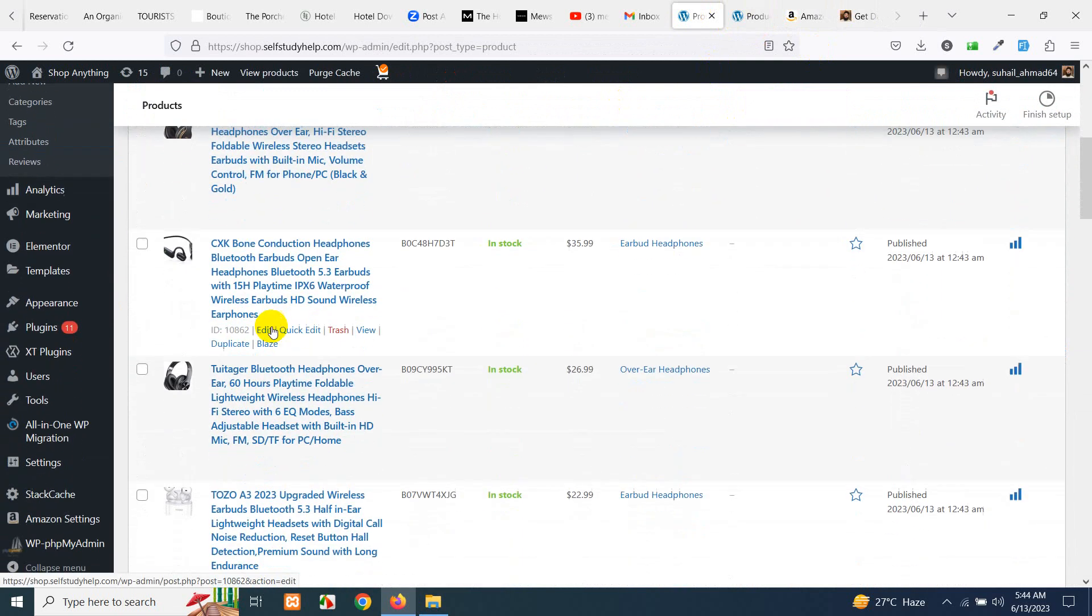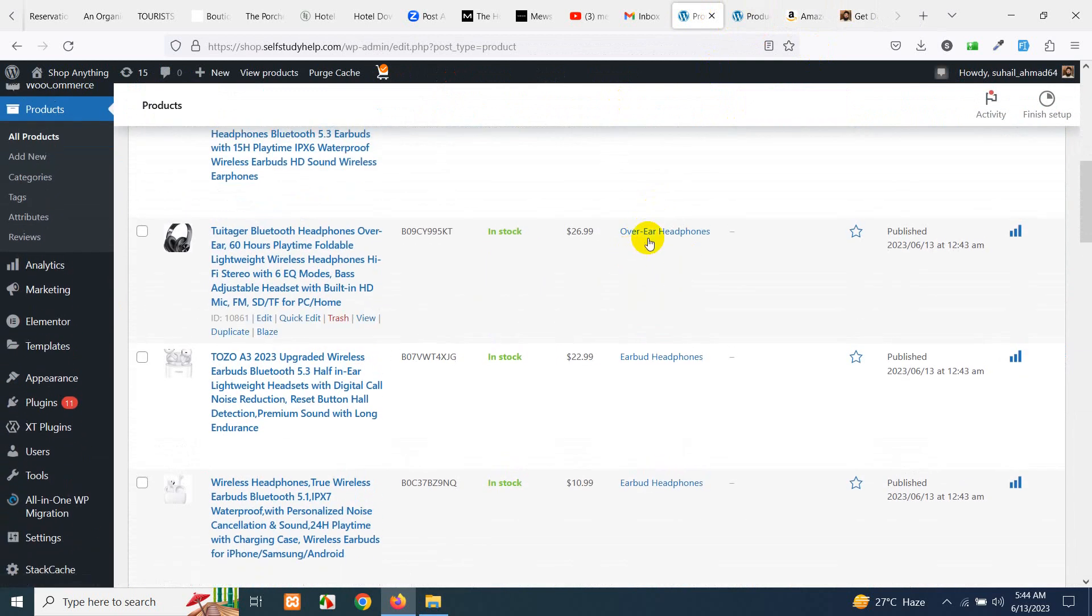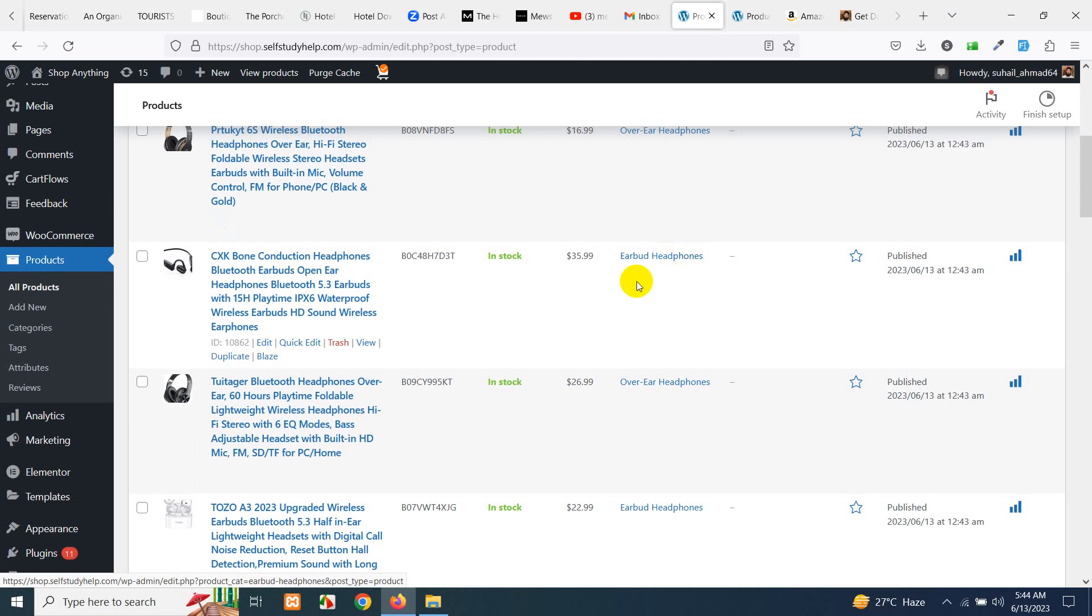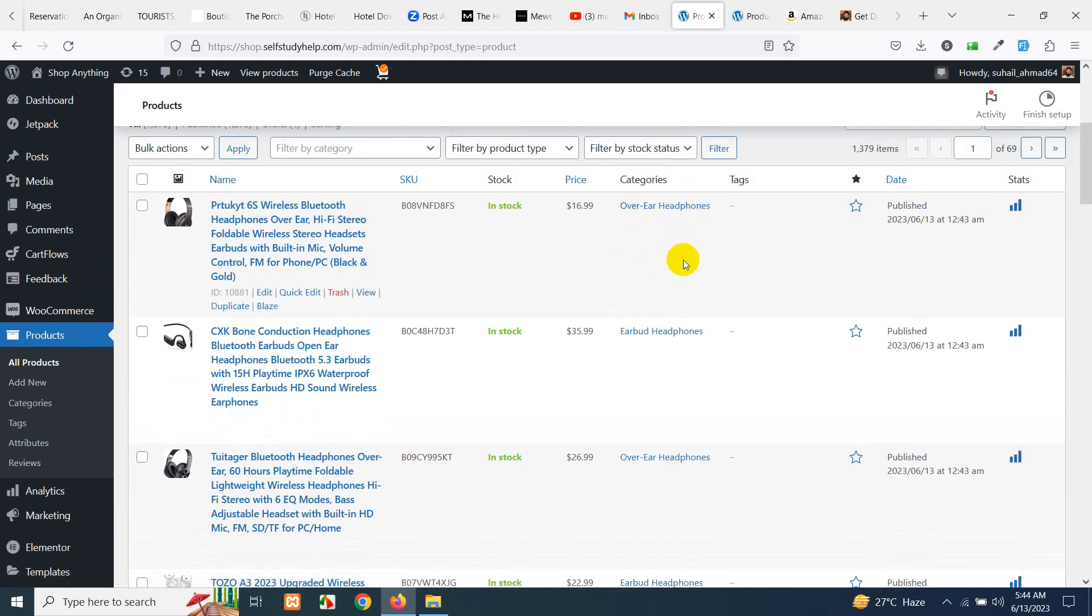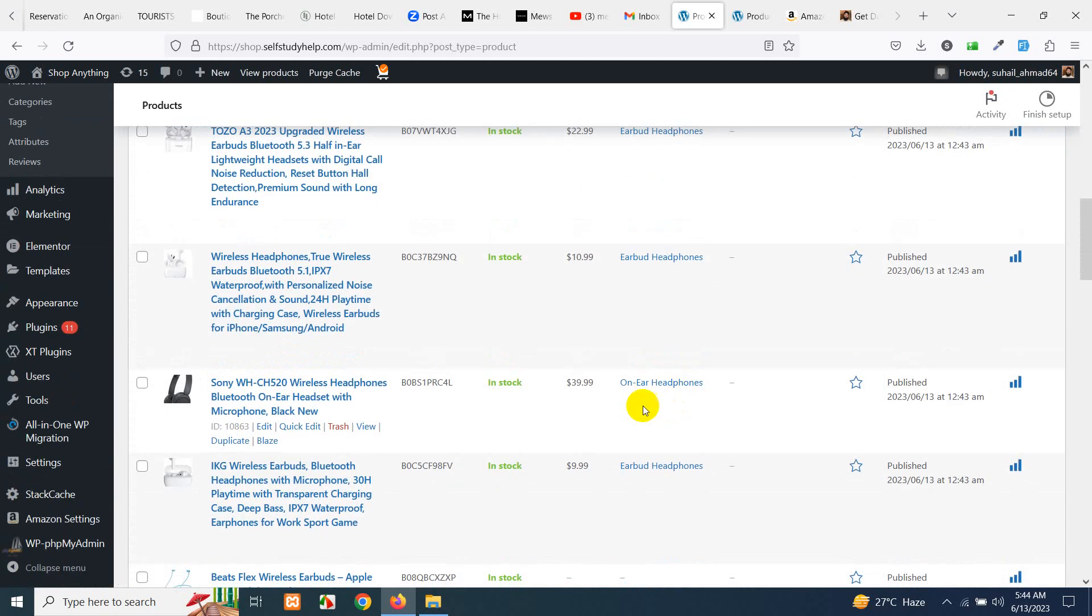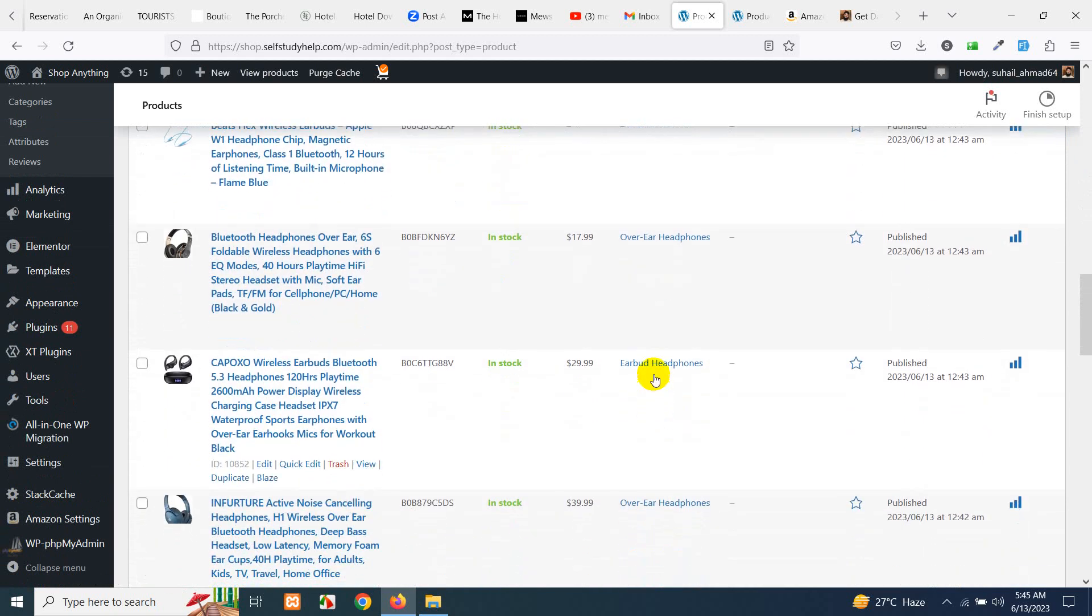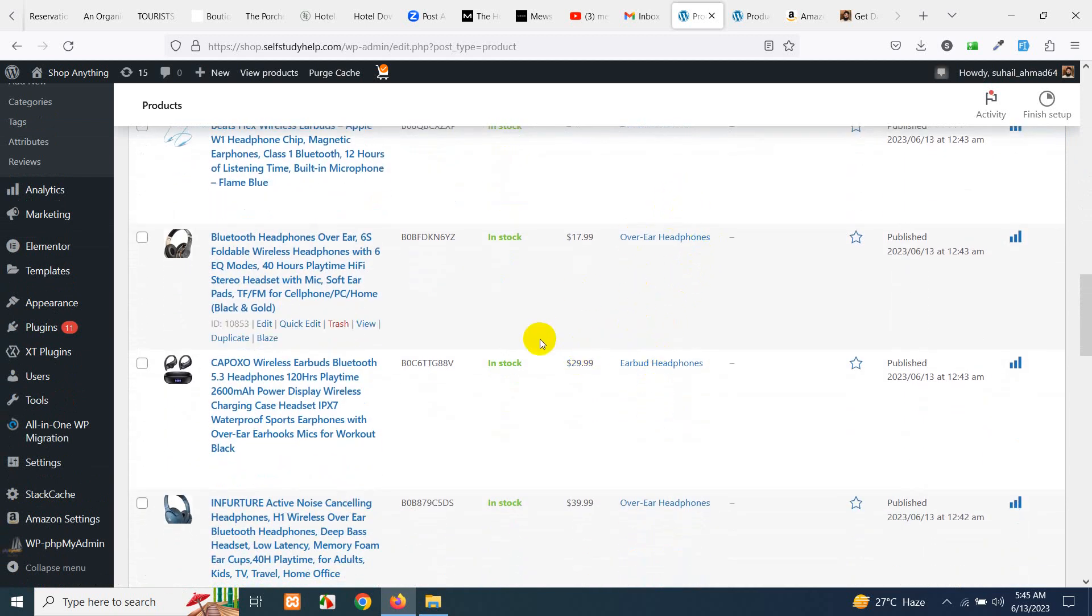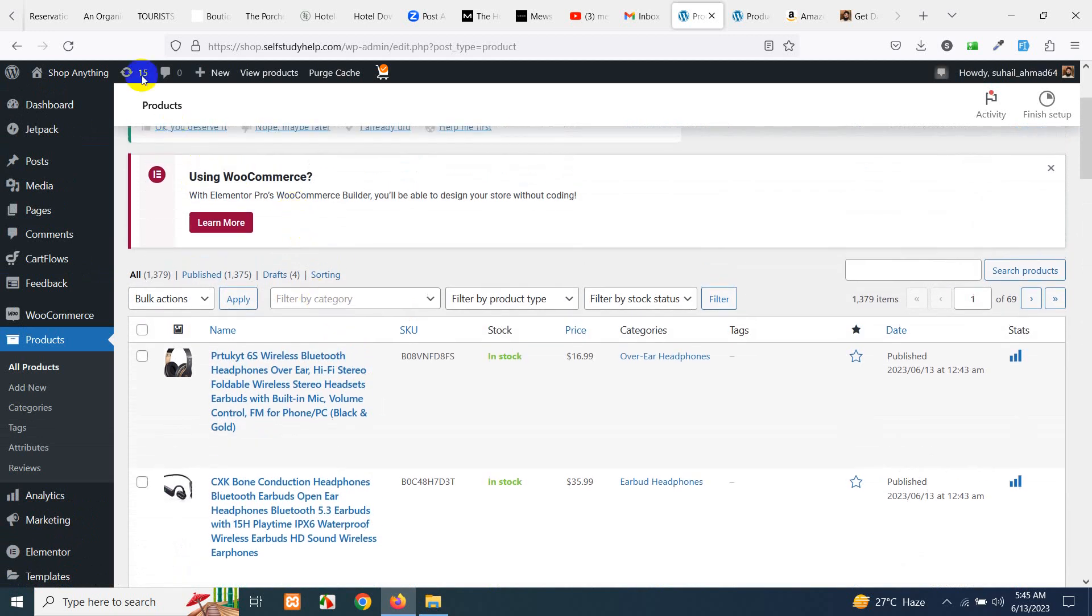Then you can see I have all these products added: the earbuds, the headphones, earbud headphones, over ear headphones. So these are the categories which they got from the Amazon page and we have successfully added them to our website.